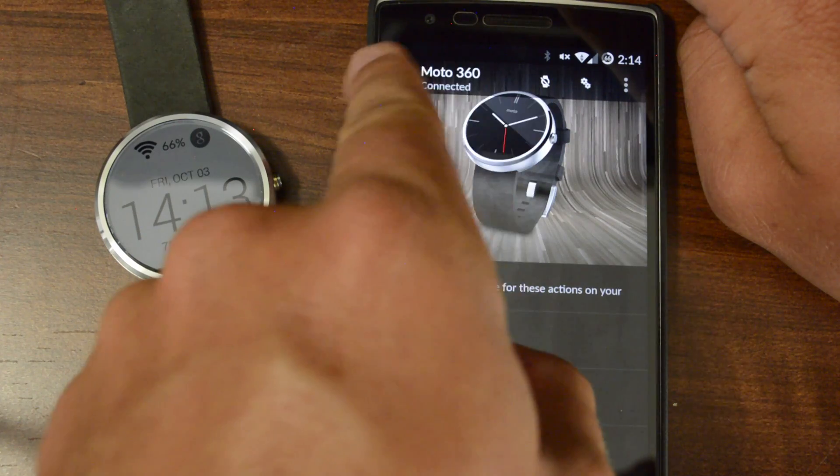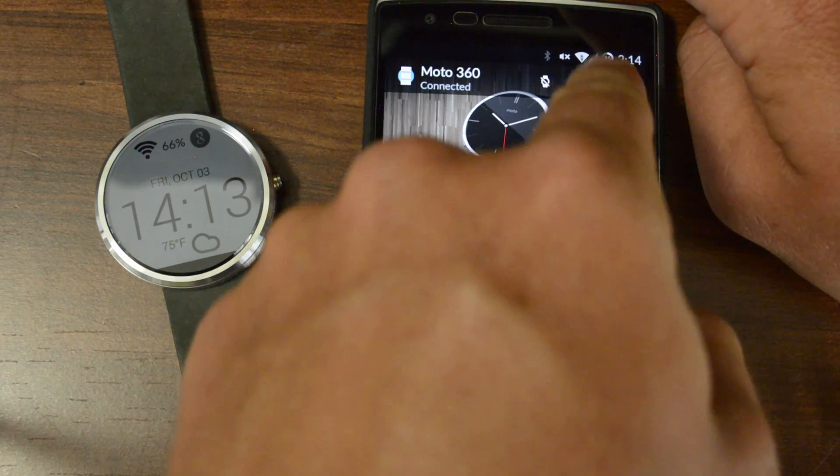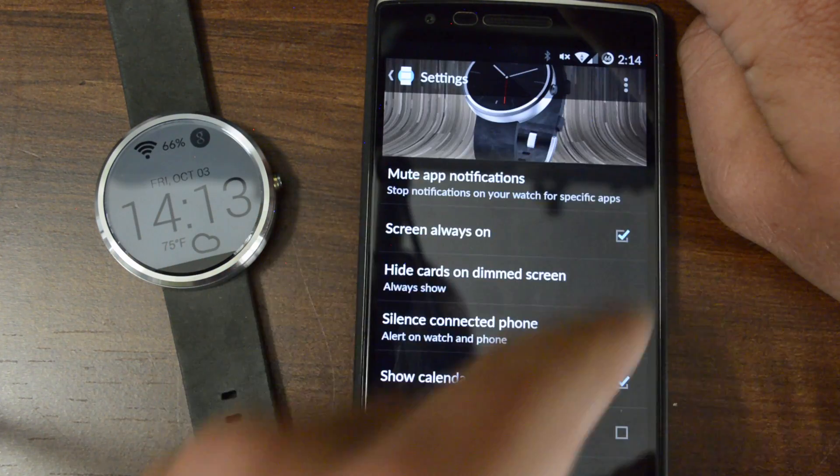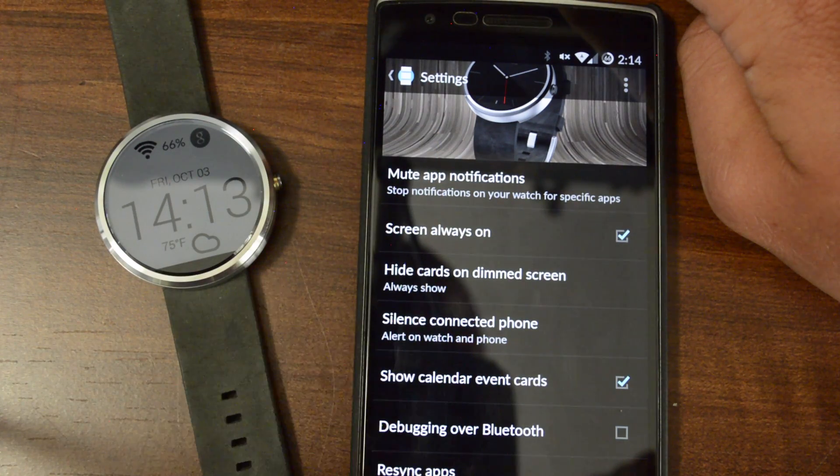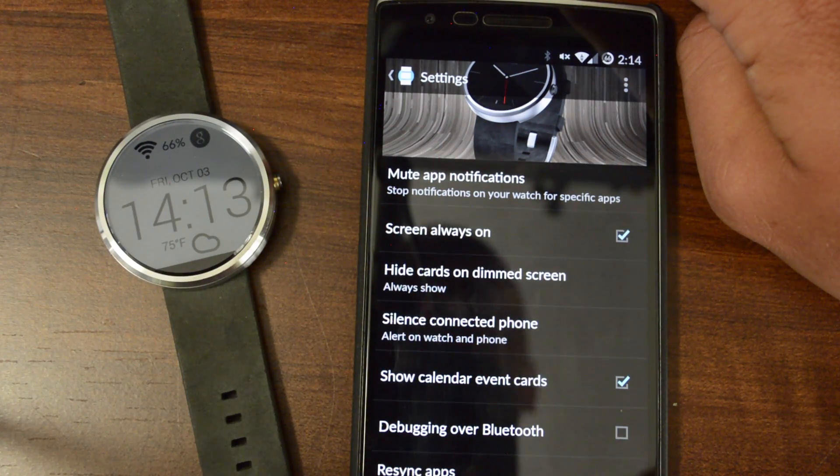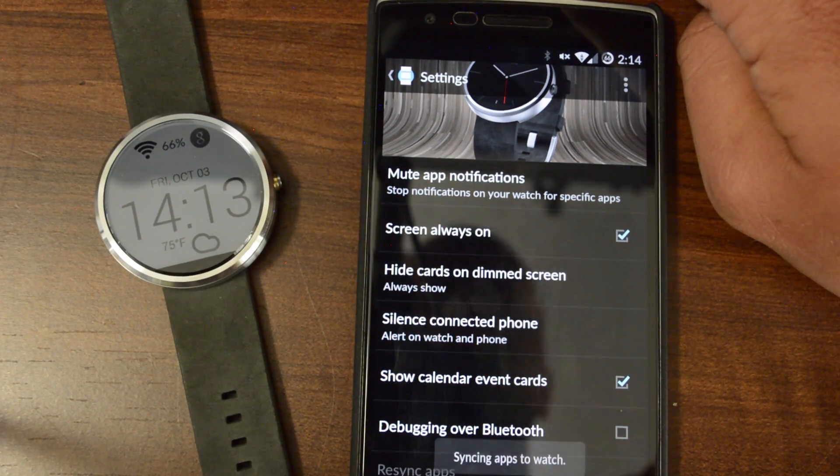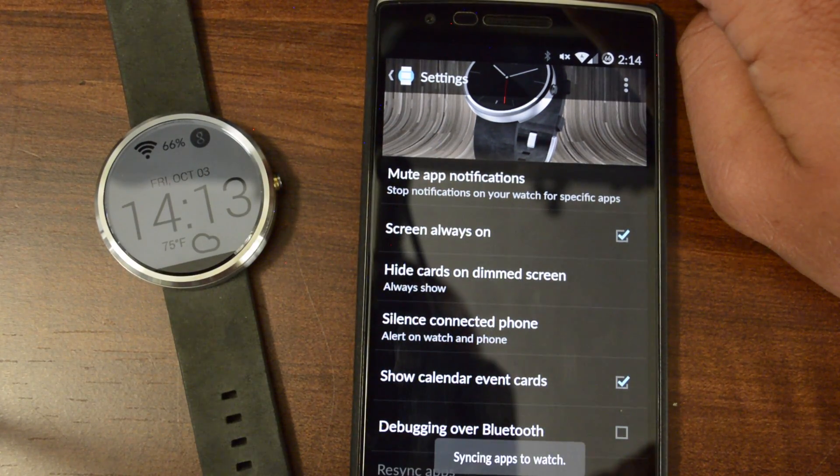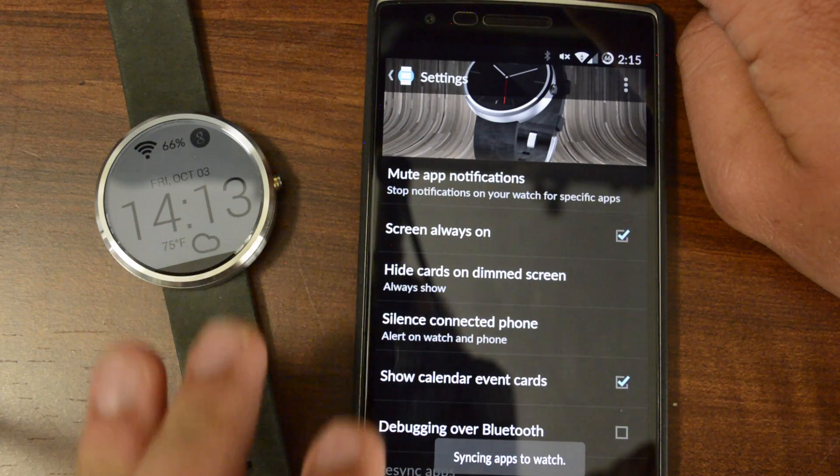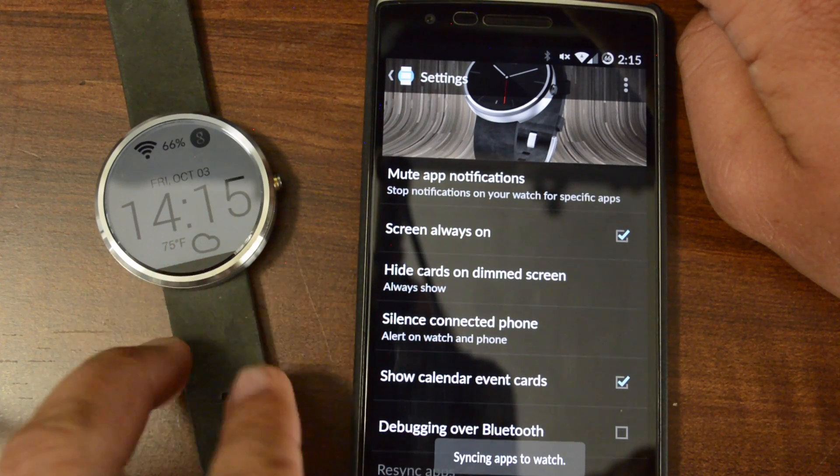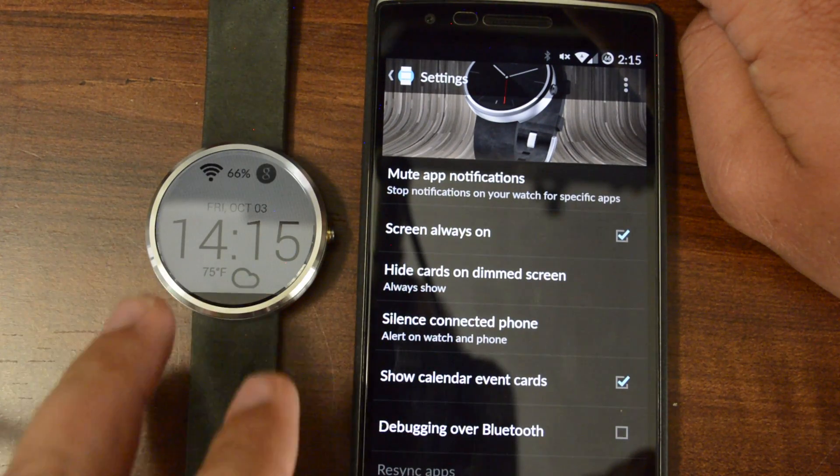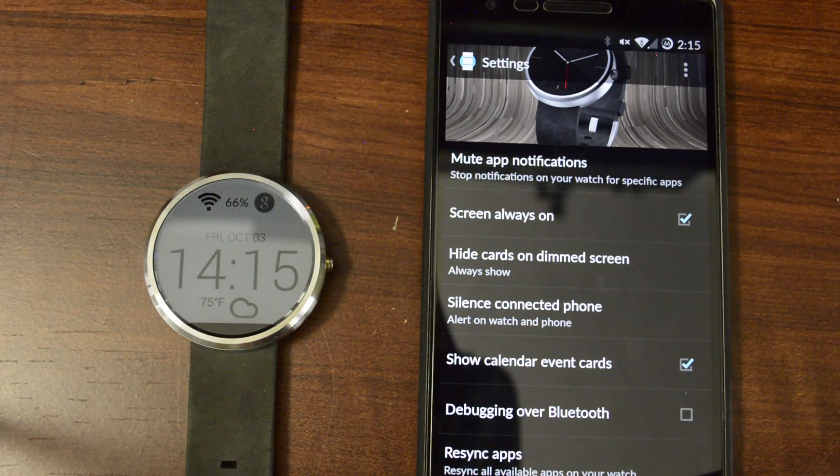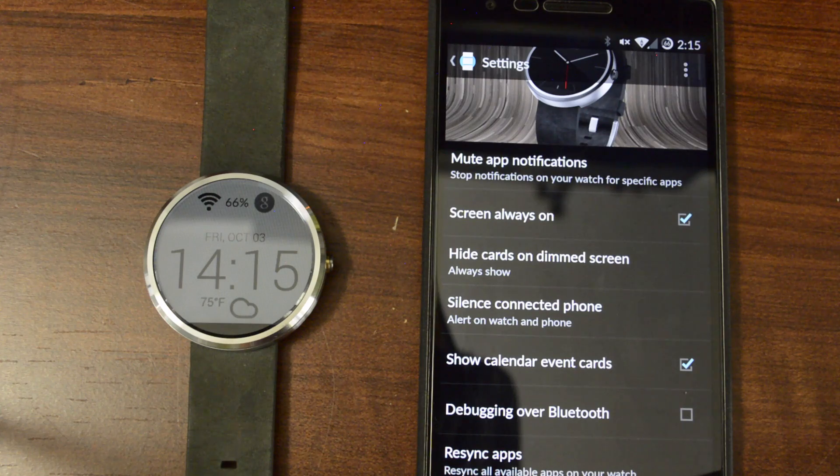Once you've got the Android Wear selected, just go over here to the Setting icon here. And at the very bottom, you've got Resync Apps. You just select that, and it should pop up over here on your device once it's re-synced.